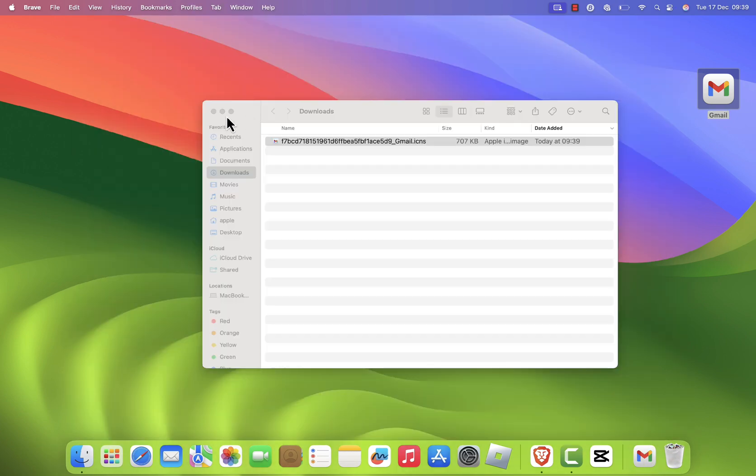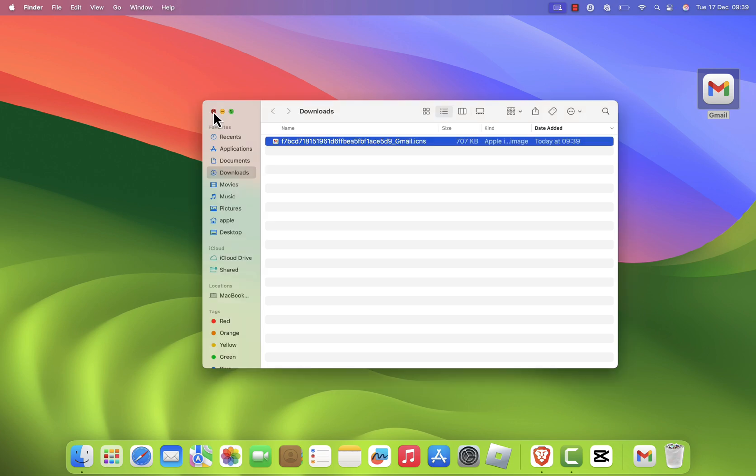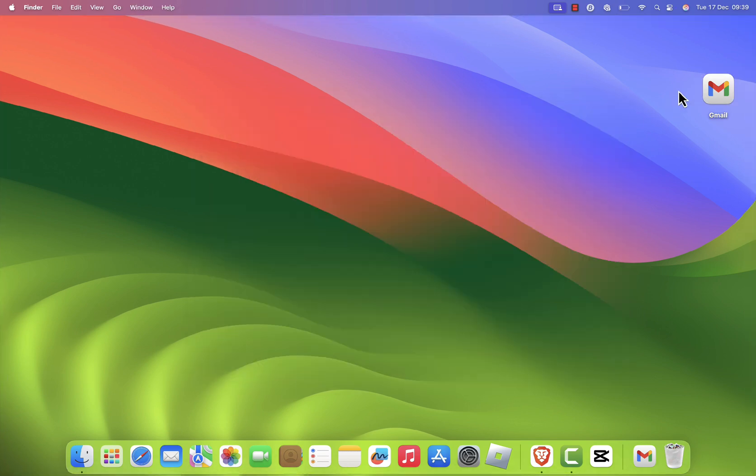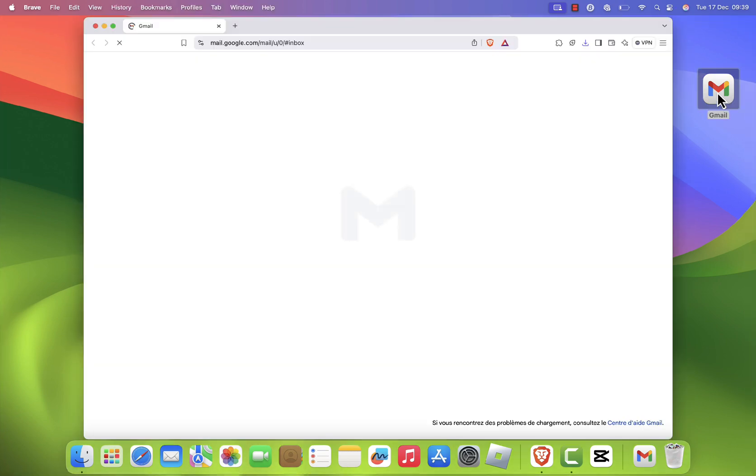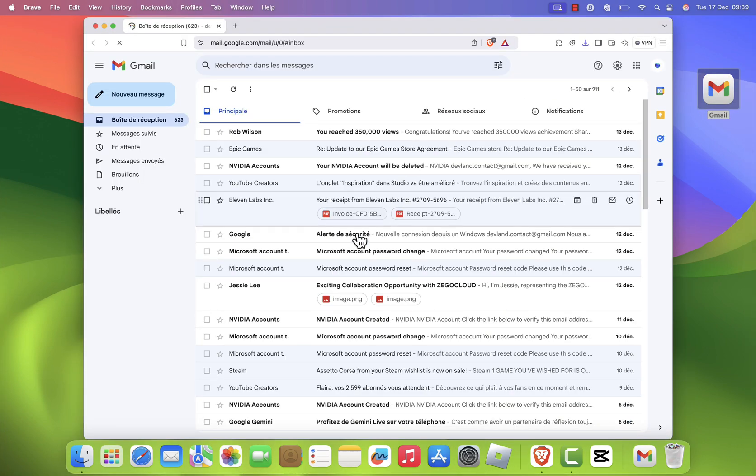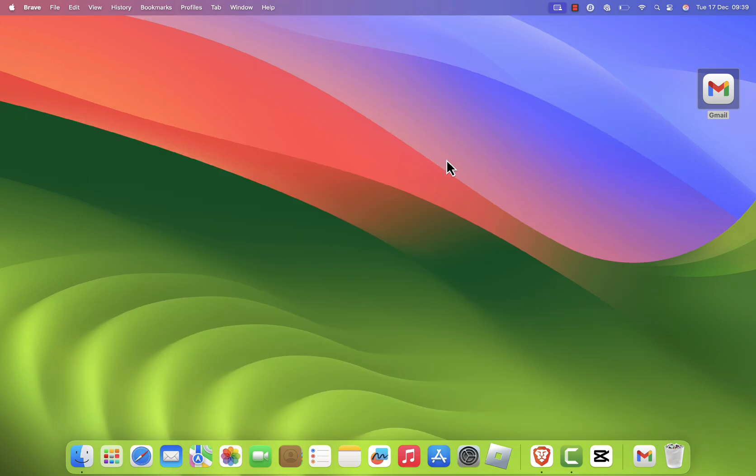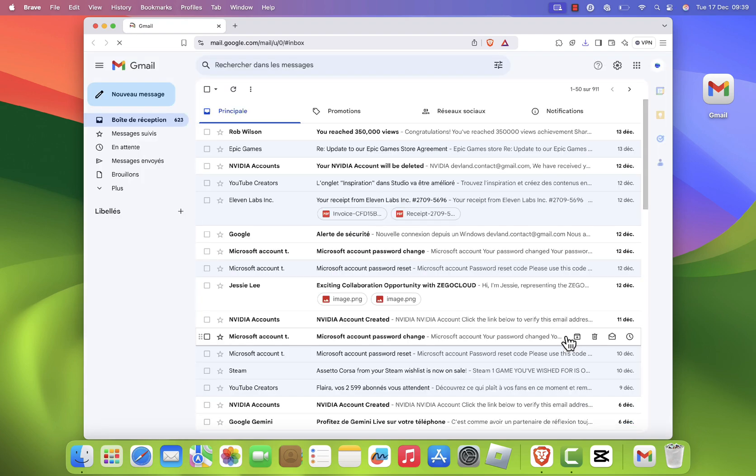This method isn't just limited to Gmail. You can follow the same steps to create shortcuts for other websites like TikTok, Instagram, or Facebook. It's a great way to keep all your favorite websites easily accessible from your dock.